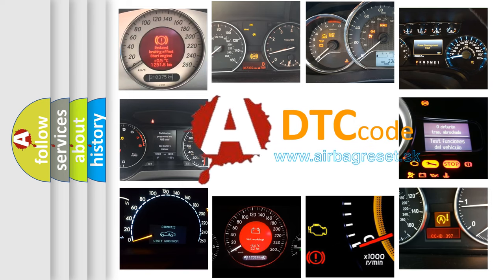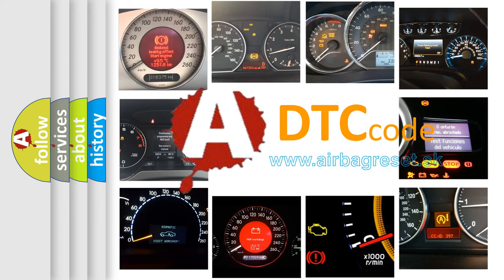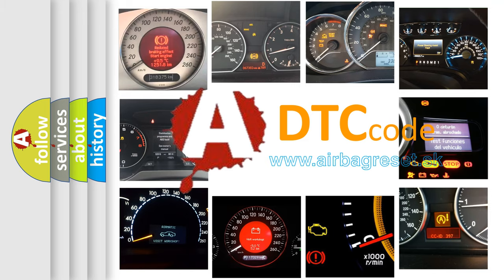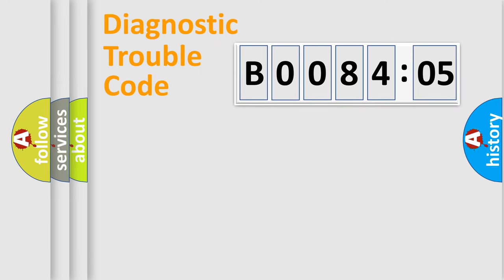What does B008405 mean, or how to correct this fault? Today we will find answers to these questions together. Let's do this.